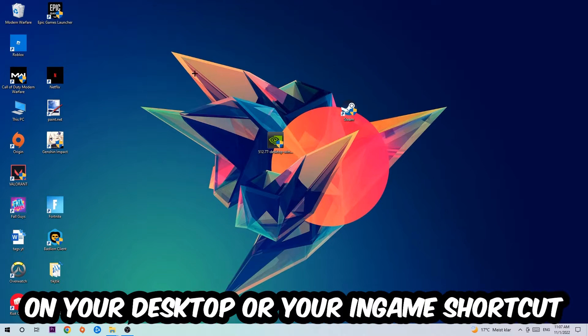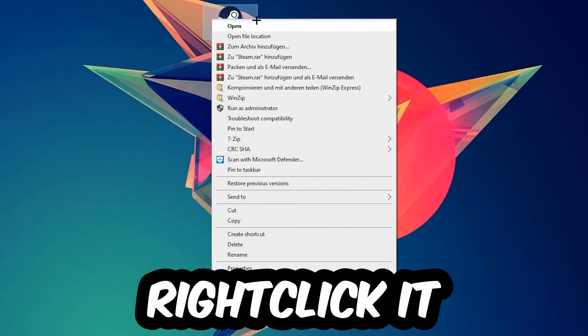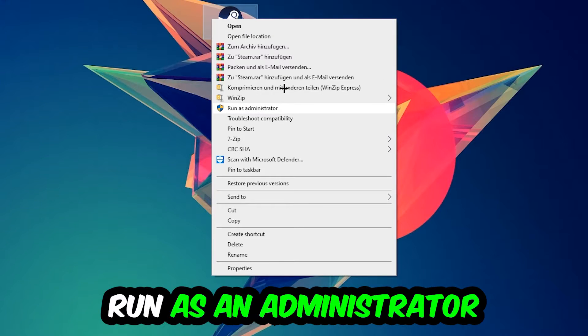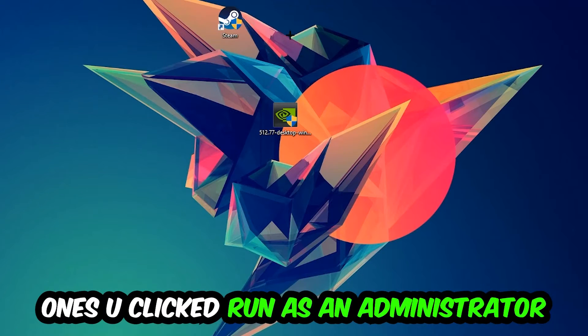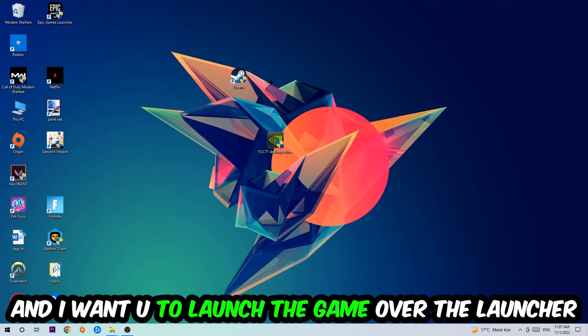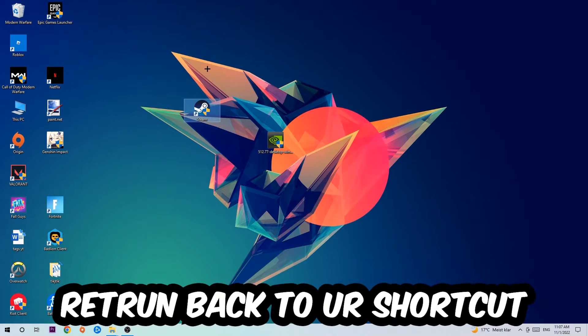Once you click Run as Administrator, your game or launcher will pop up. Launch your game over the launcher. If it crashes again, return to your shortcut, right-click it, go to the bottom where it says Properties, click into Compatibility, and copy my settings.